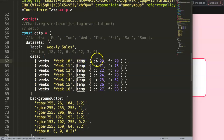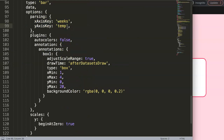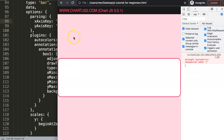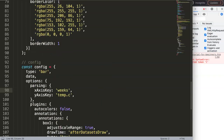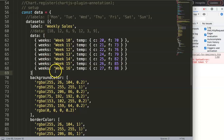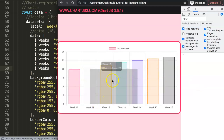For the Y value we want Celsius, so we set yAxisKey to 'temp.C'. After saving, it gives an error — unexpected token. The reason was missing commas. Make sure you have commas in the right places. After fixing the commas and refreshing, it now works.